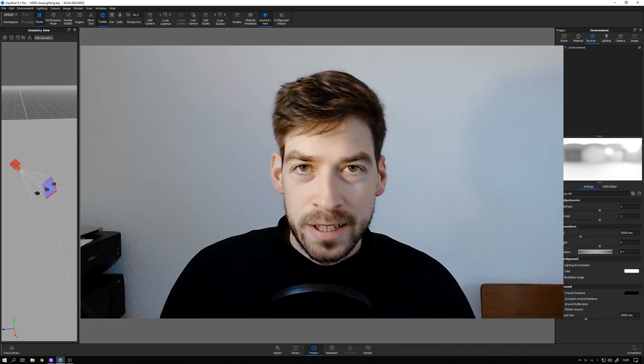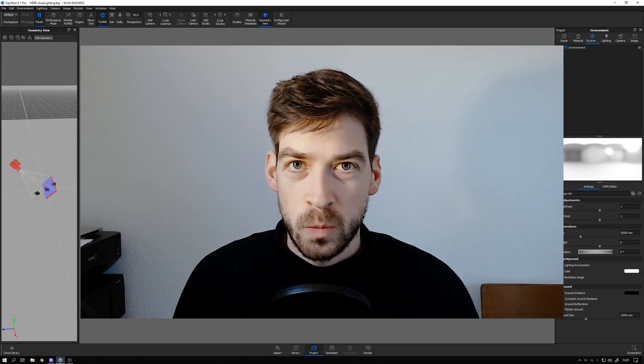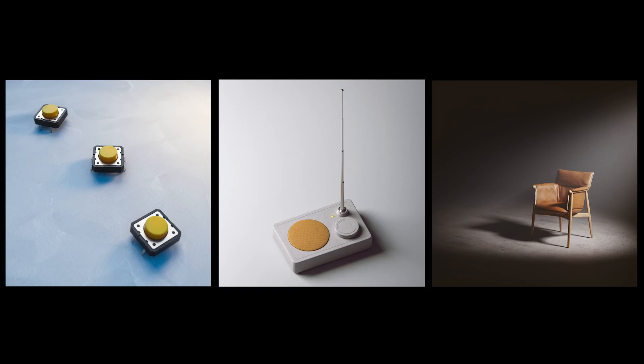Hey everybody, here's a little quiz for you. What do these three renderings have in common?